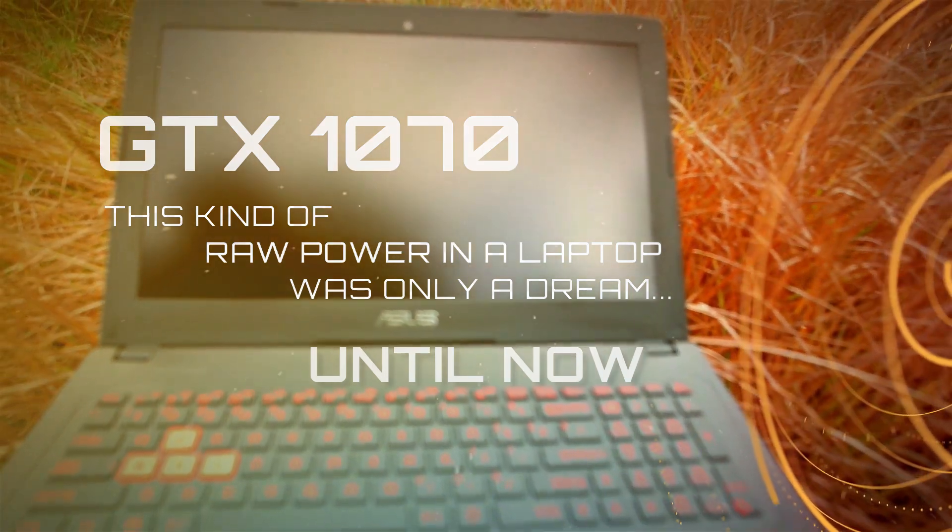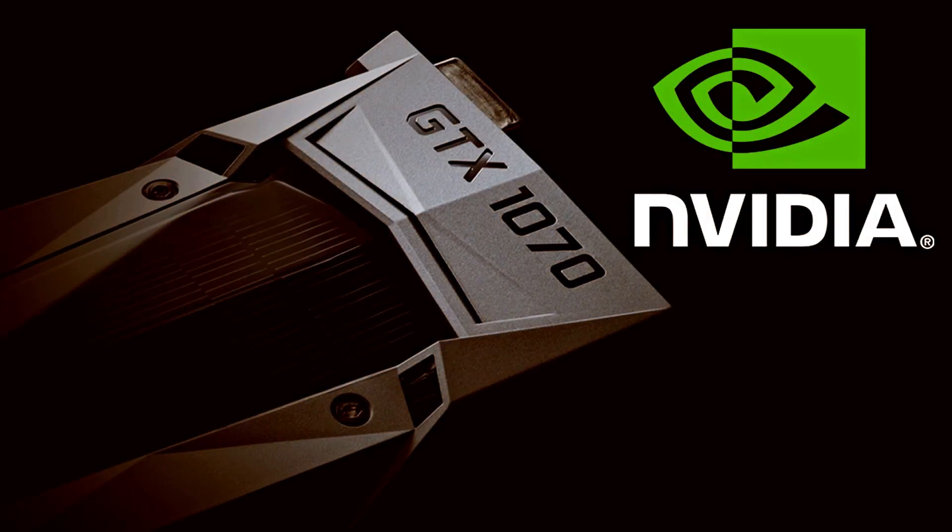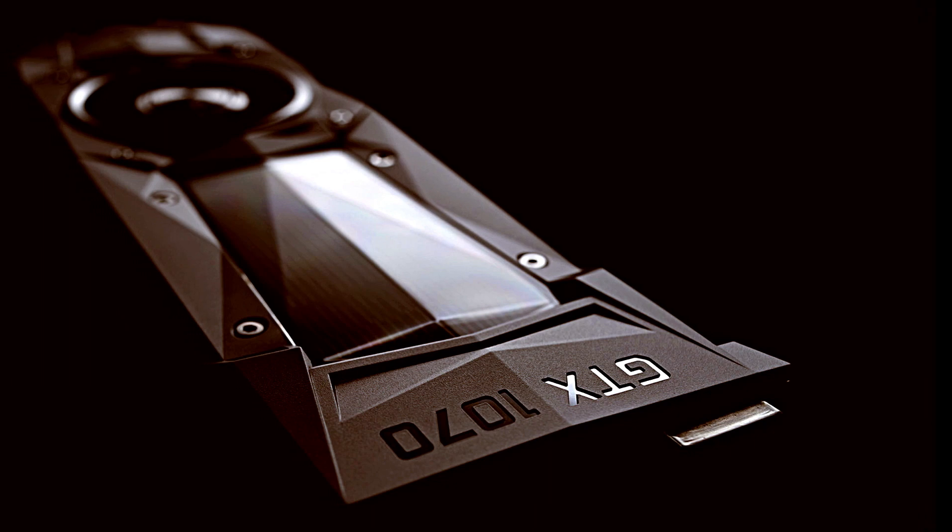The GTX 10 mobile series is the first generation of graphics chips where the mobile version is nearly as fast as the full-size desktop. This is a big deal because this has never happened before.